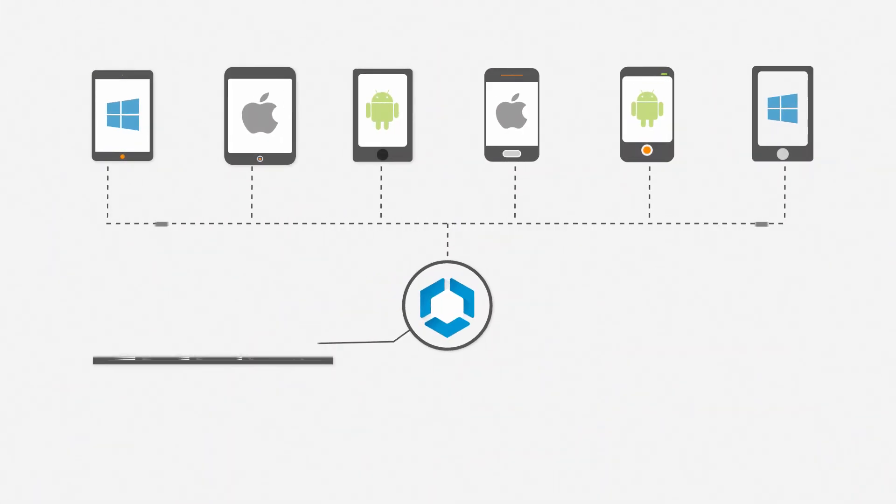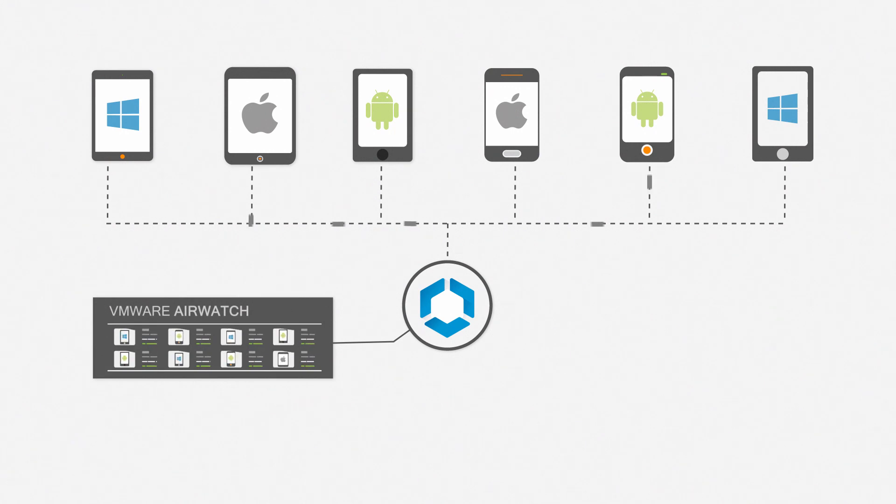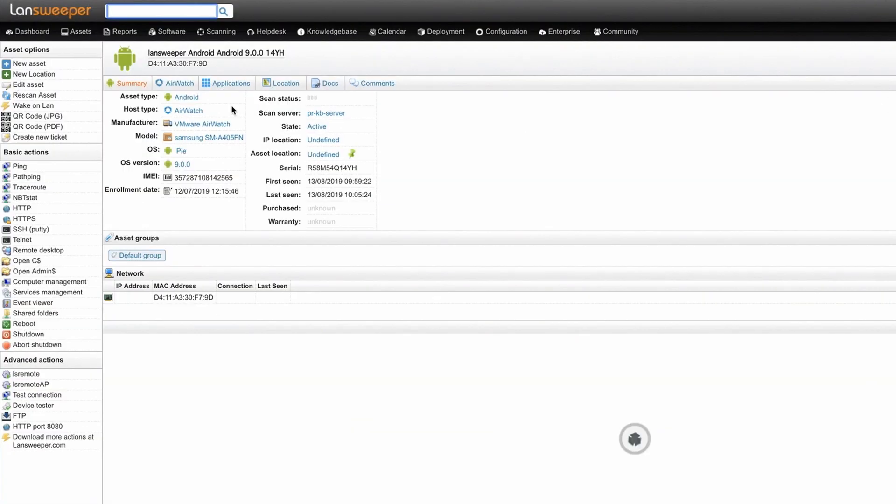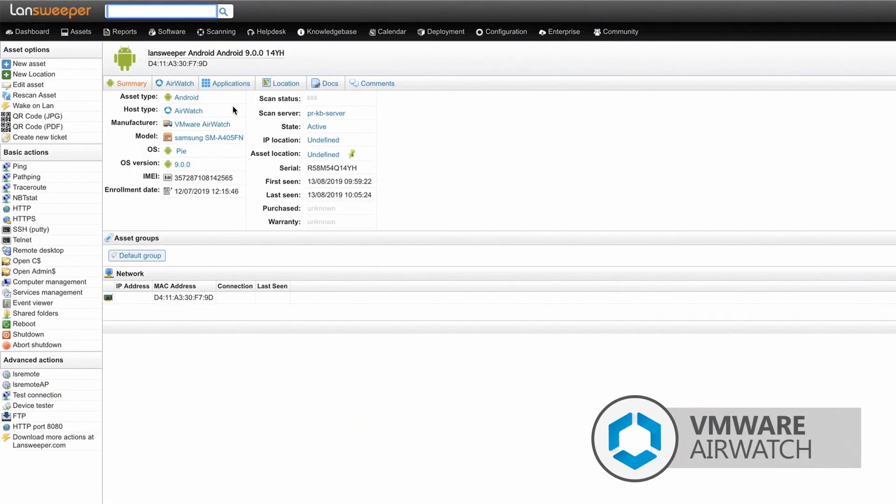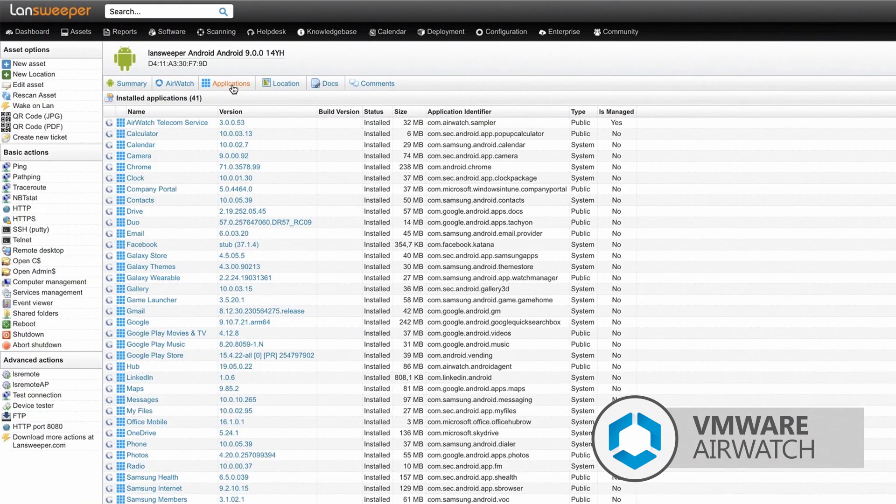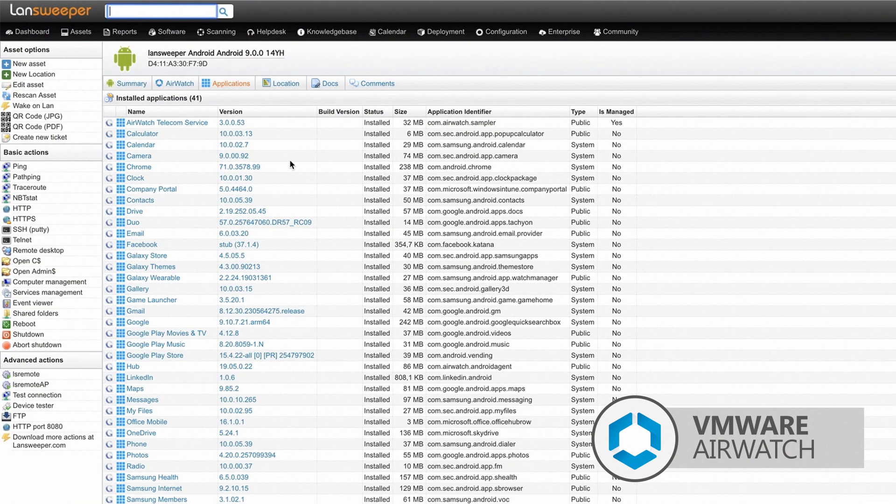Landsweeper's options for mobile device scanning have been extended by integrating with VMware AirWatch. Your Landsweeper platform can pick up relevant hardware and software information from all mobile devices managed in VMware AirWatch.